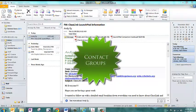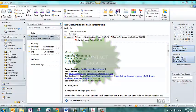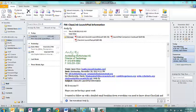In this video, we're going to learn about contact groups. When you're in Outlook, you're going to need to click Contacts in the lower left.